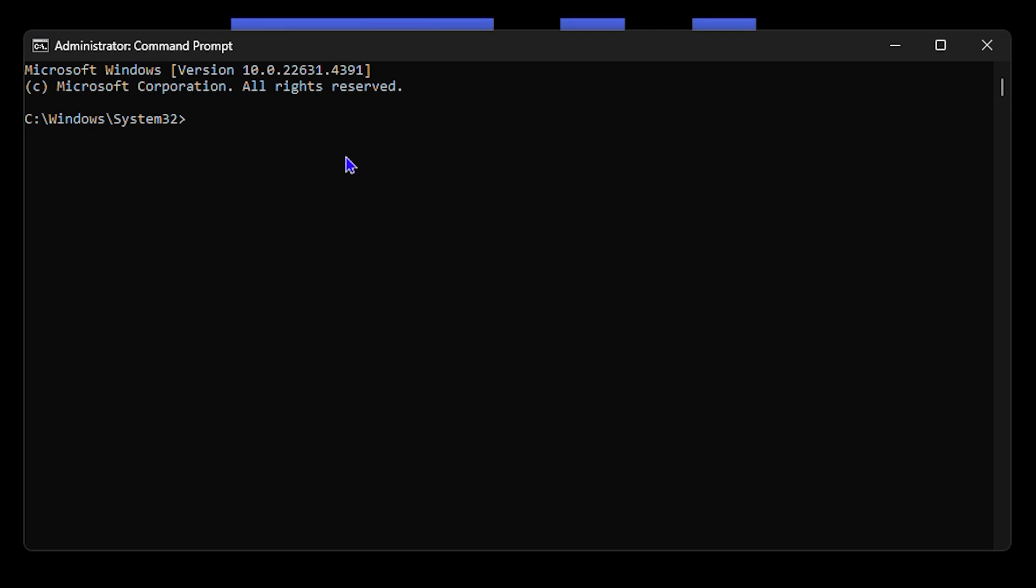Now, there's just one simple command that you need to write and it's basically nslookup. Once you type nslookup and hit enter, it will show you the domain name and this is how it will show you what domain you're connected to.